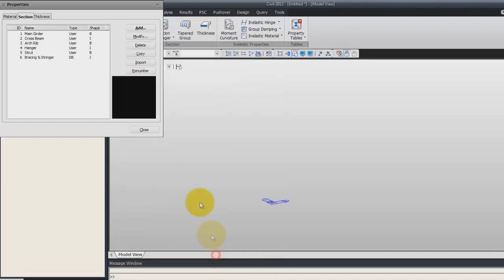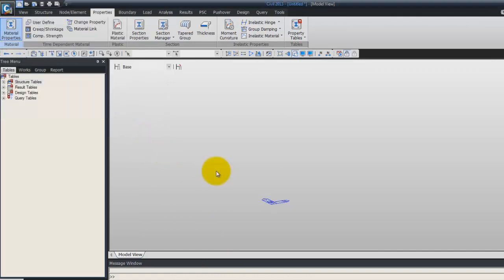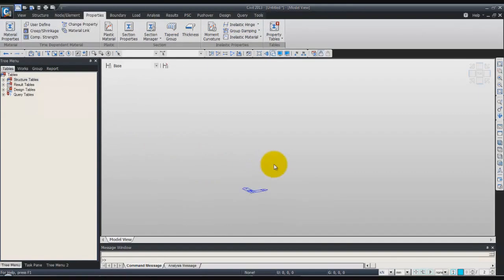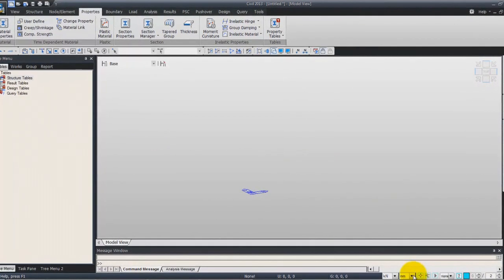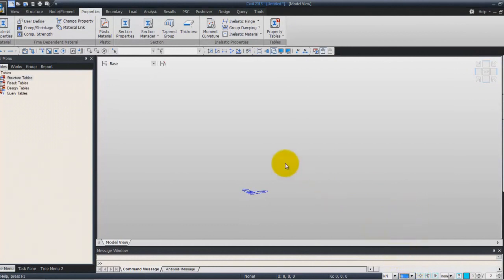Click OK to add. Now you have added all the sections to the project, we can begin the modeling. Before modeling the arch trim, don't forget to come back to the meta unit by clicking on the button in this part of the screen.